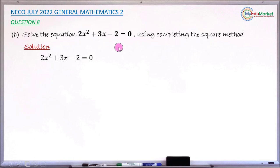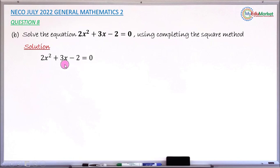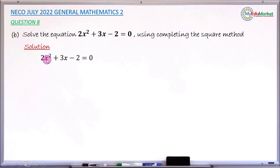We are asked to use the completing the square method — not any other method — to solve this quadratic equation. To solve a quadratic equation using the completing the square method, the first thing you do is make the coefficient of the squared term equal to 1. Here we have 2, so we need to make the coefficient of x² equal to 1.